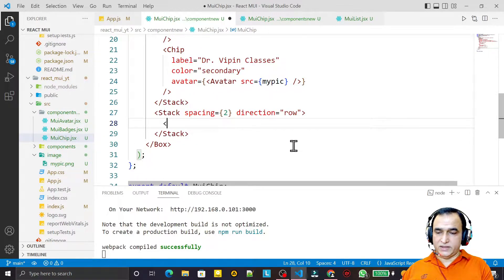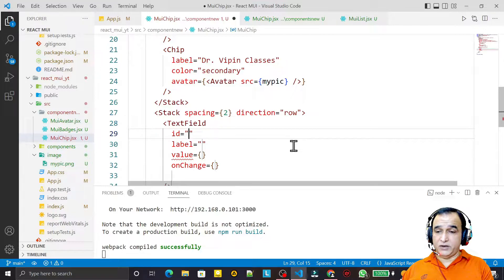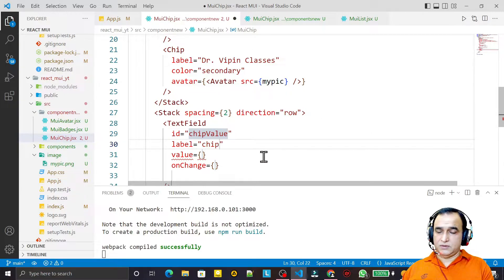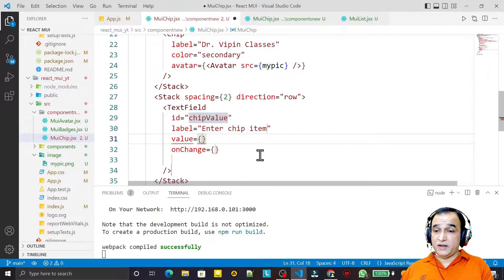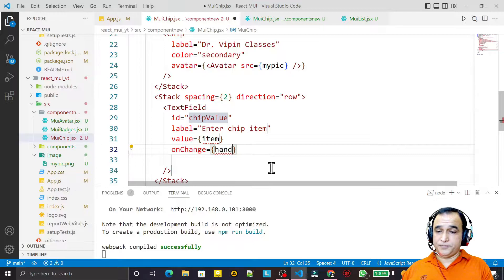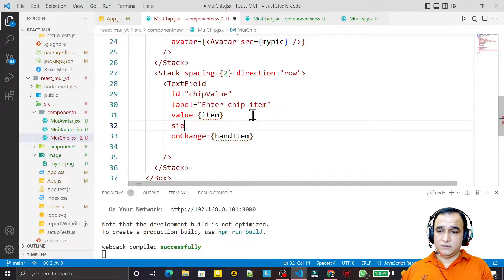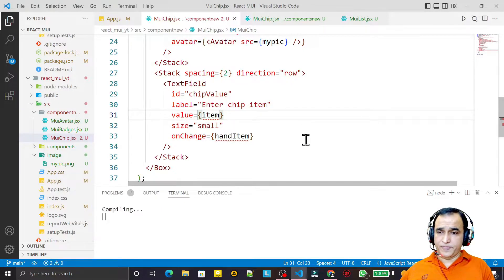Inside the Stack I add a MUI TextField. I pass id as 'chip-value', a label like 'Enter Chip Item', and onChange I pass a function called handleItem. I also set size to small. Save this.